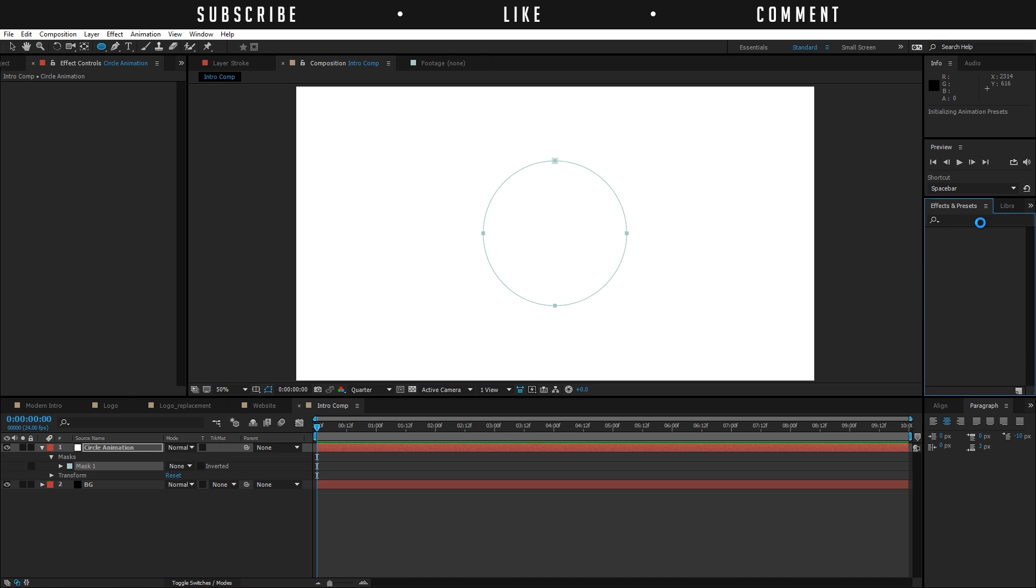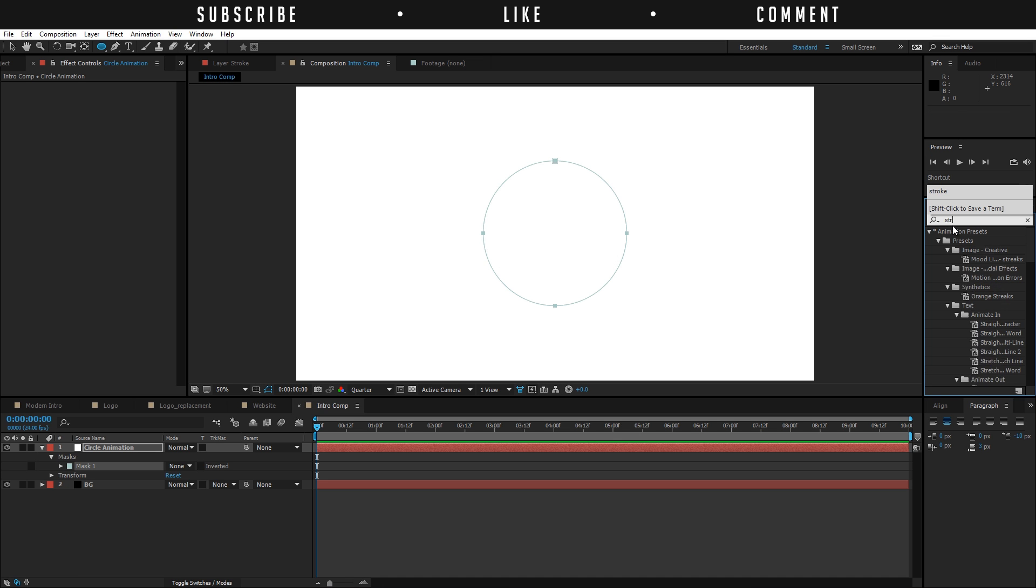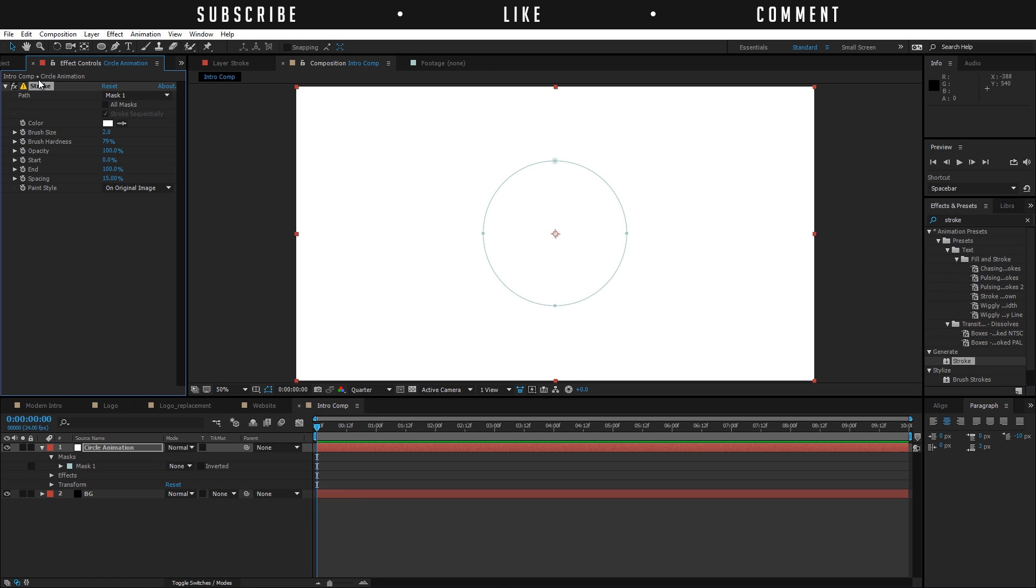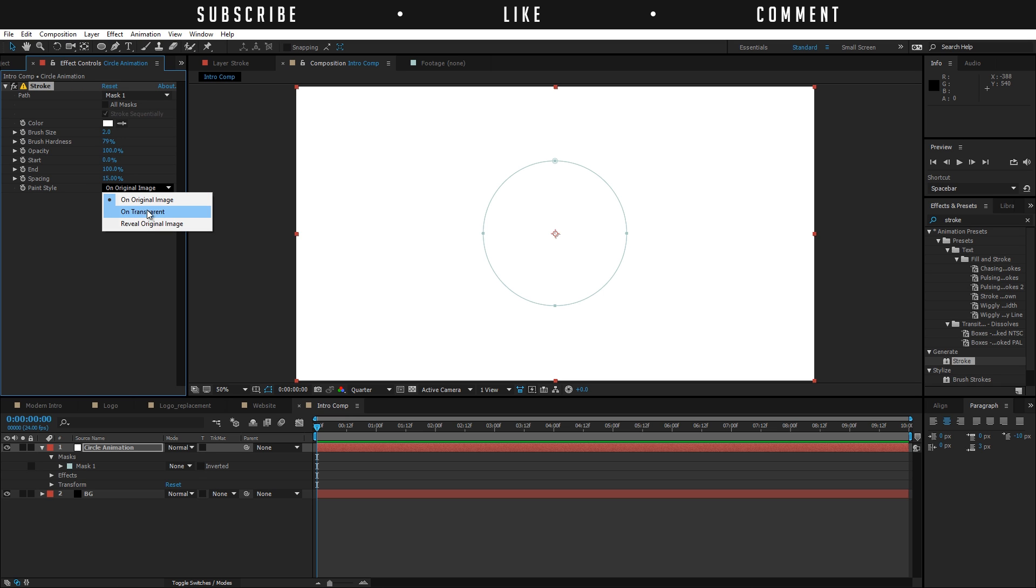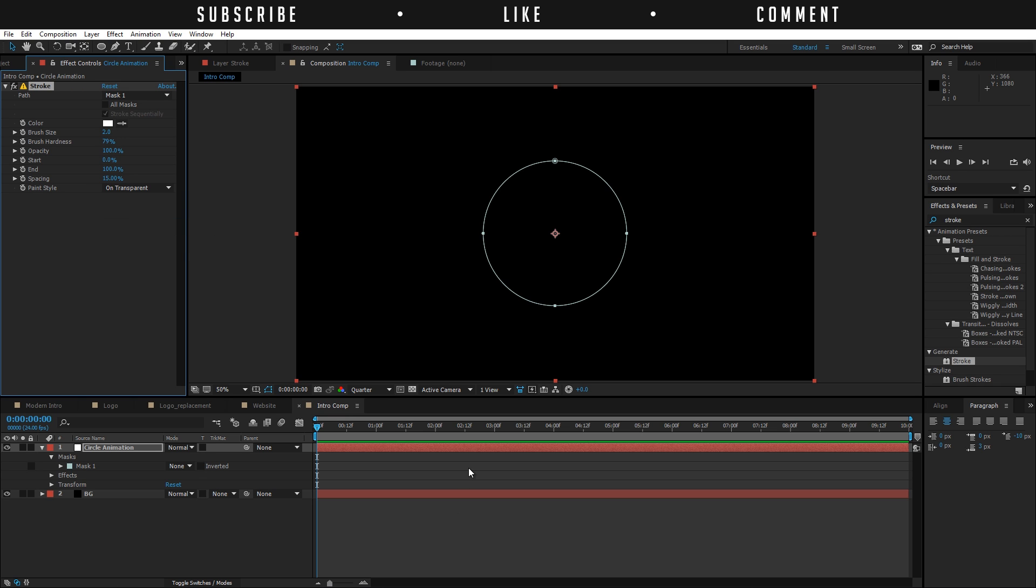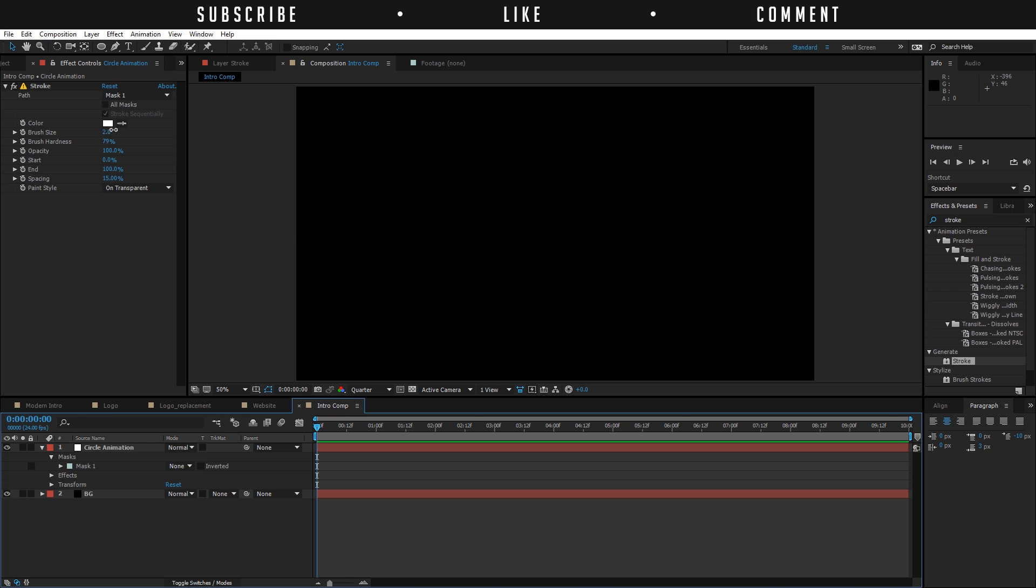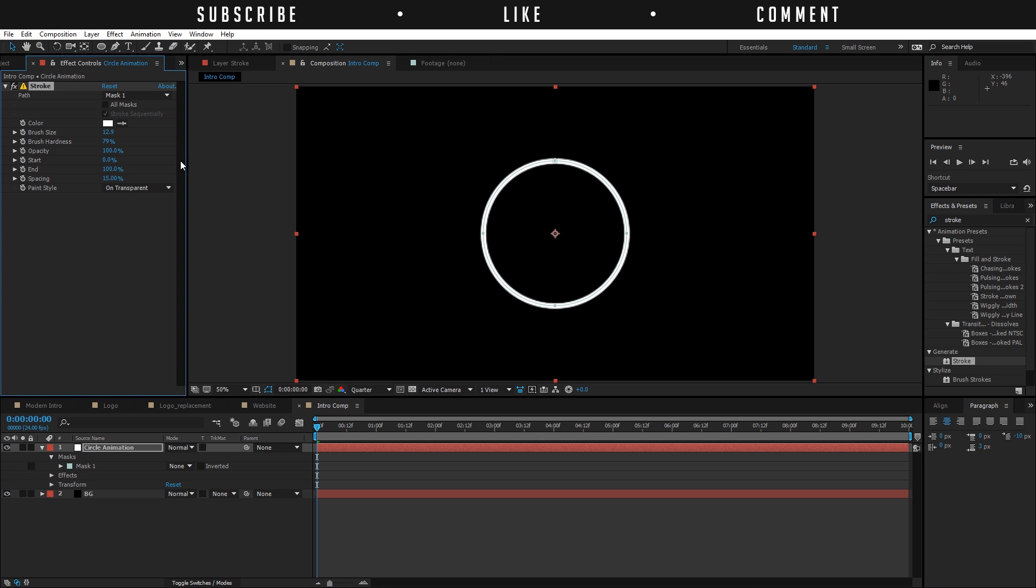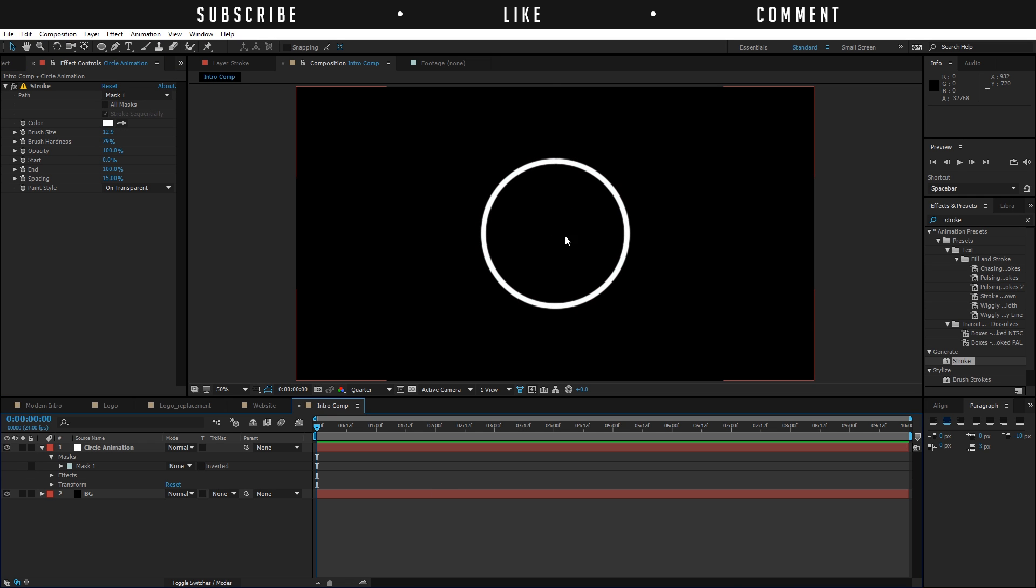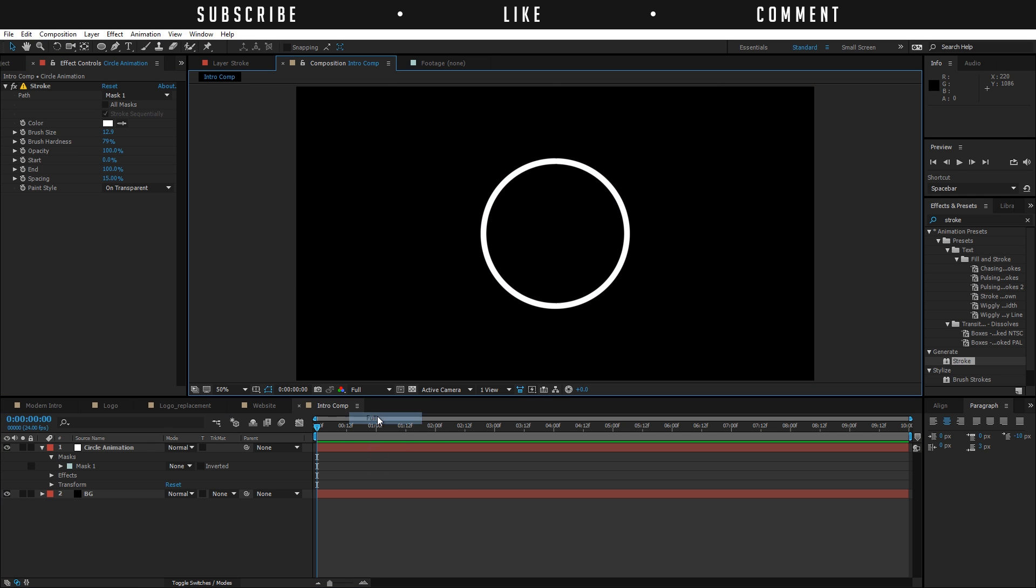Then go to effects and presets, find stroke under generate stroke, and drag that stroke onto our solid. You will see that it automatically detects the mask that is applied to the solid, mask one. Then you can just change the paint style to on transparent. If you increase the brush size, you're going to see your circle.